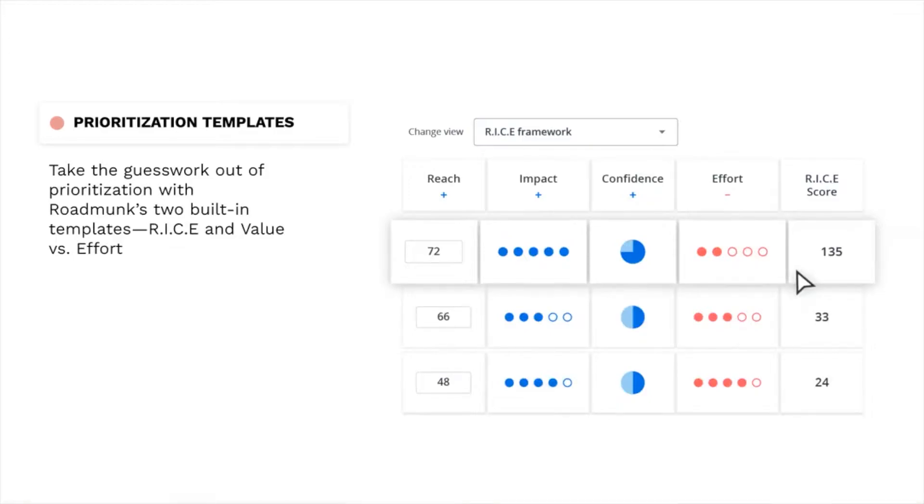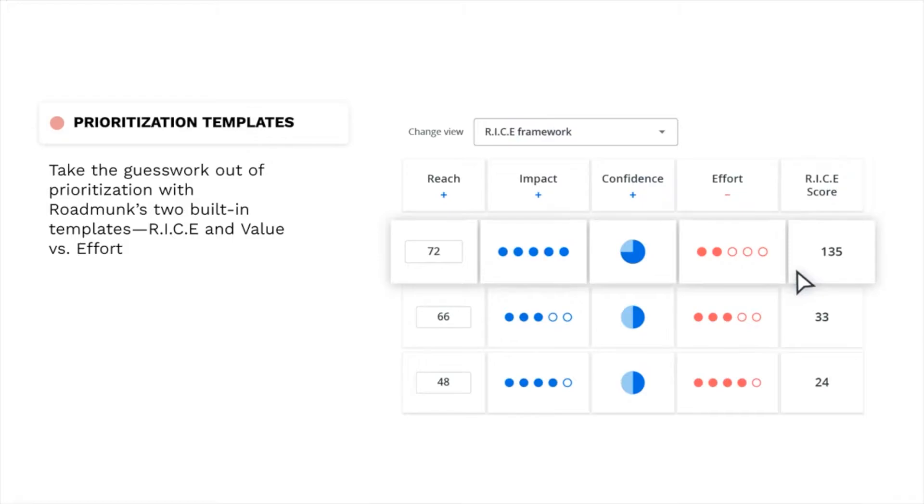Product managers juggle hundreds of different projects at one time. By implementing a repeatable, systematic prioritization method, you can take the guesswork out of prioritization and continually surface what your team should focus on next. Scoring ideas based on a standard set of factors aligns your team on which ideas require the most attention and urgency.